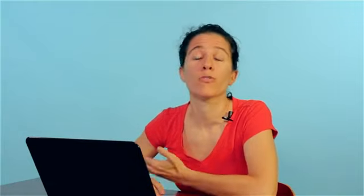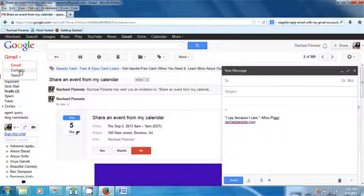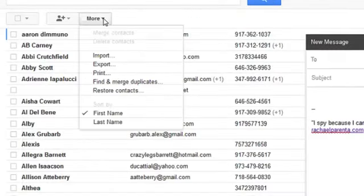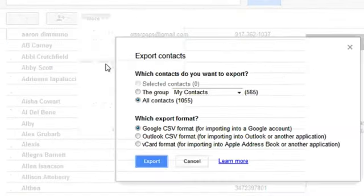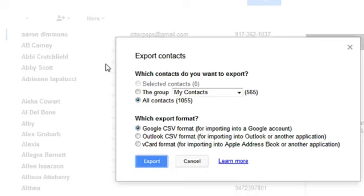And then finally, if what you want is to export these contacts, you'll go to contacts like we did before, go to More, and then click on Export. We can do it in a comma-delimited file, and then we'll have them on our desktop and can import them to any other mail system that we use. And that is how we get to our contacts using Gmail.